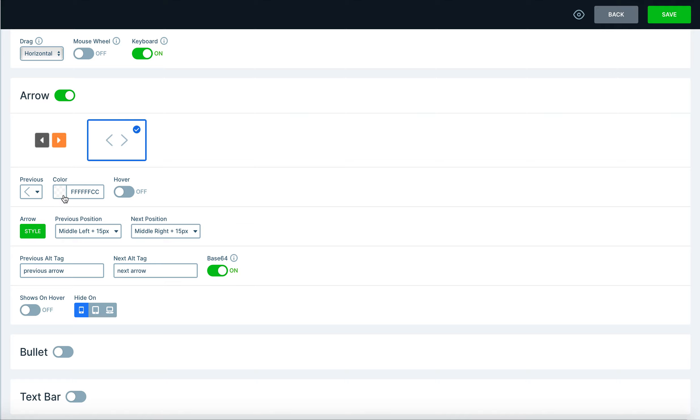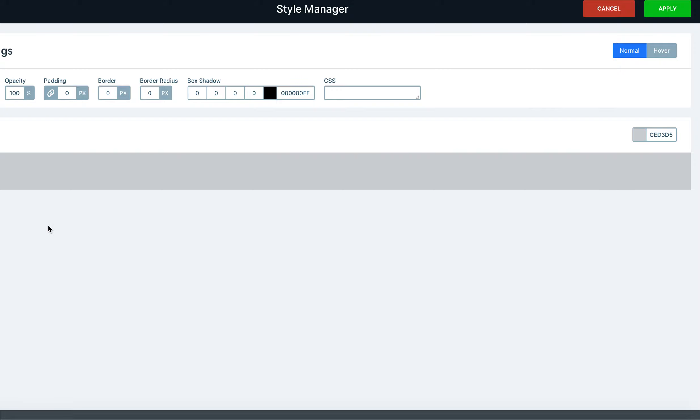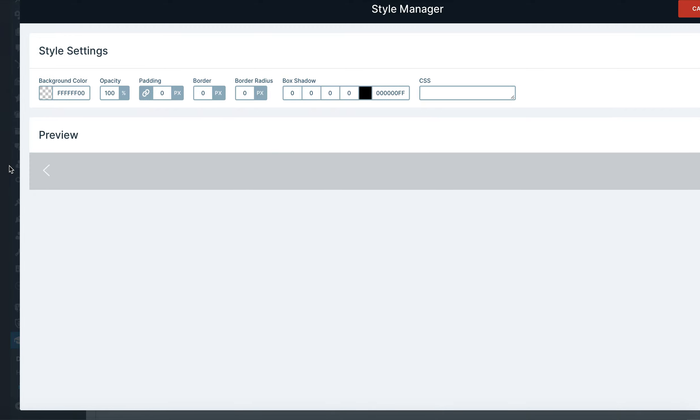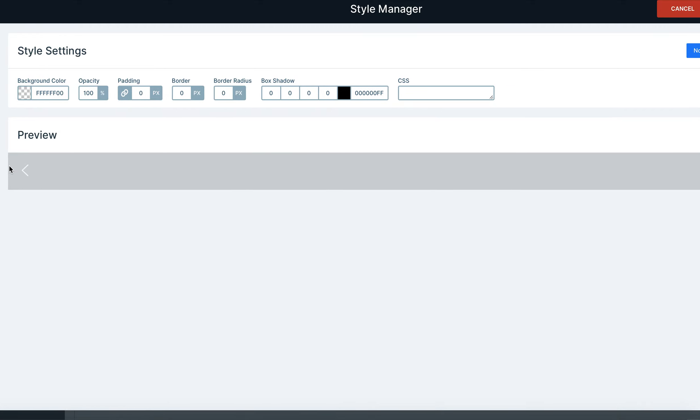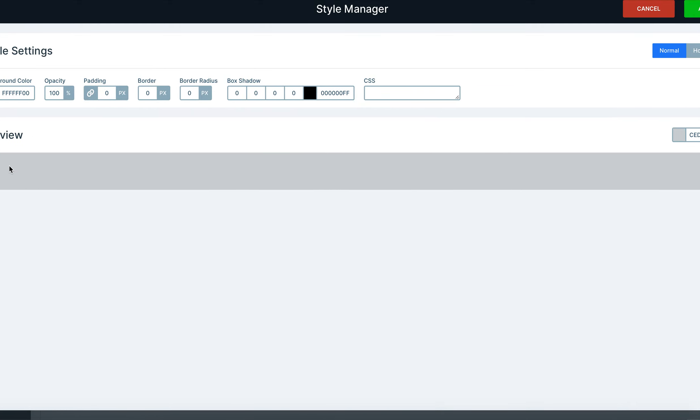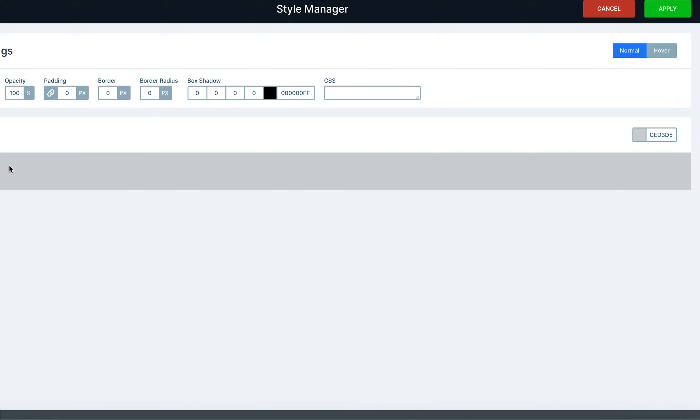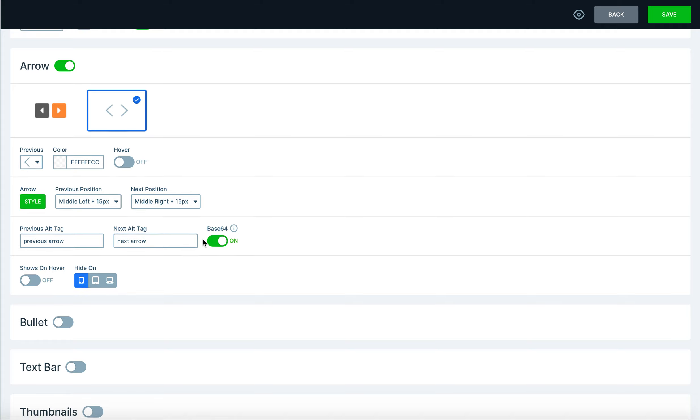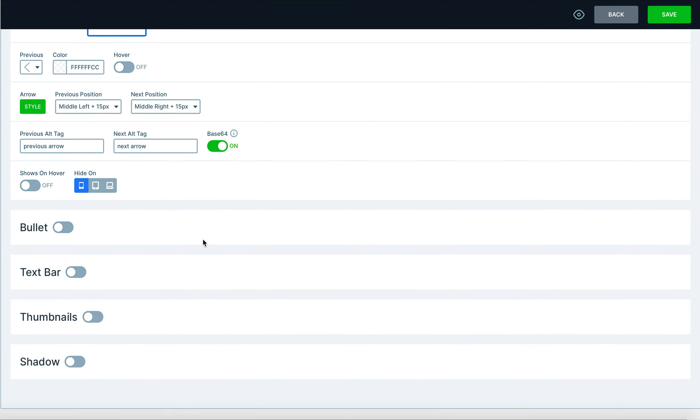For this we kind of like this translucent look here so I'm going to keep that as well, but if you did want to go in, here is the style board which I'll slide over here a little bit for you so you can see the background color here, the opacity of the arrows, padding, border, etc.